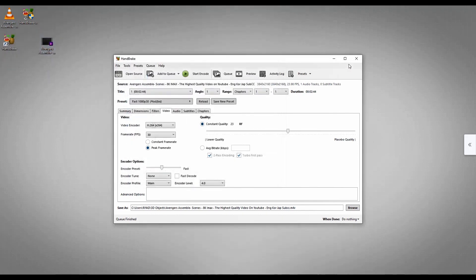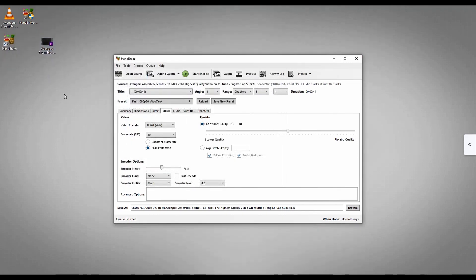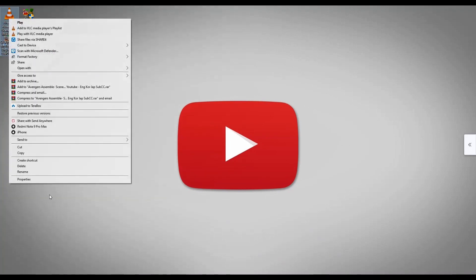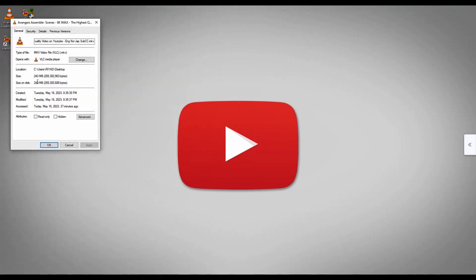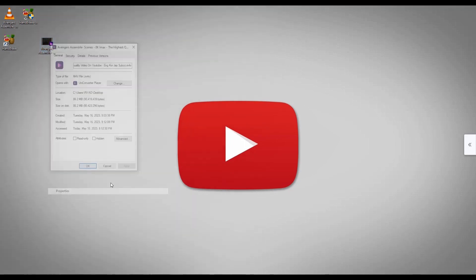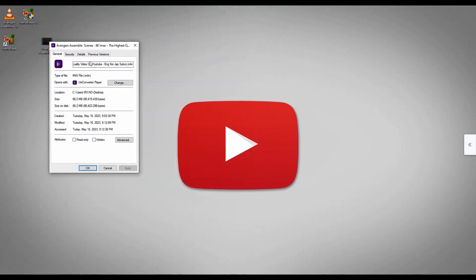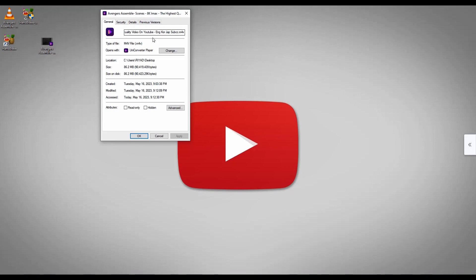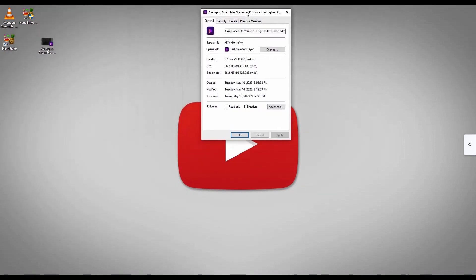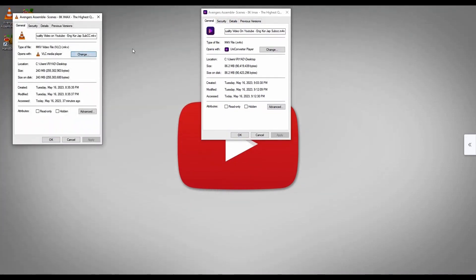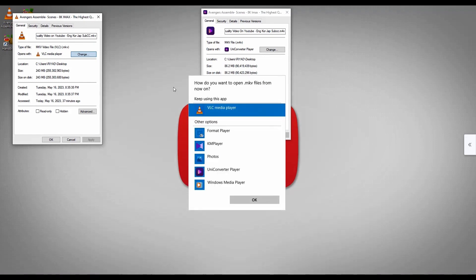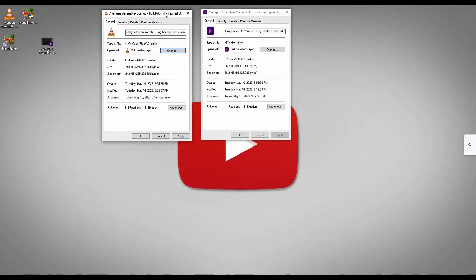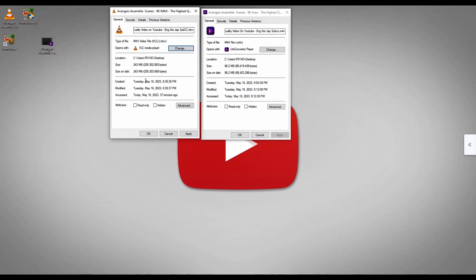I'm going to open this. Now I'm going to compare these two files. Going to properties. Now you can see it's 143 MB and this one is only 86 MB. Now I can compare these two files. It's already reduced by 156 MB.